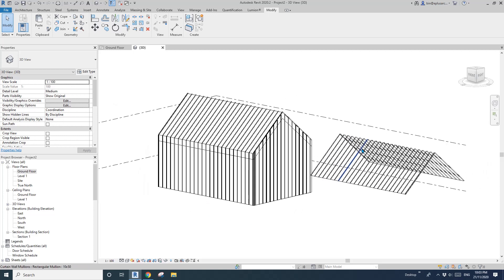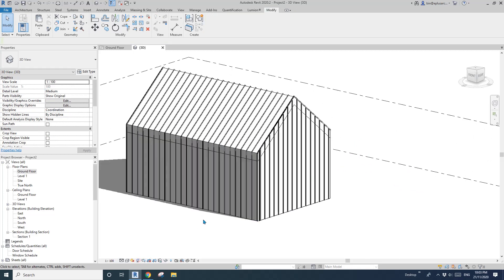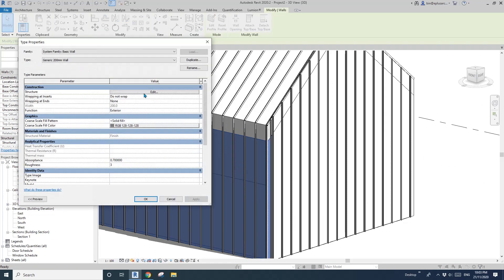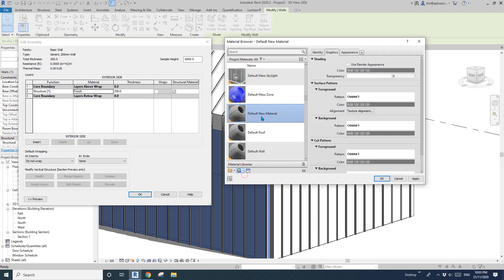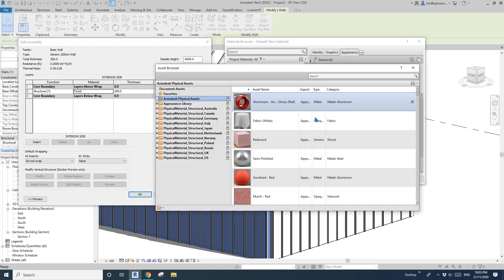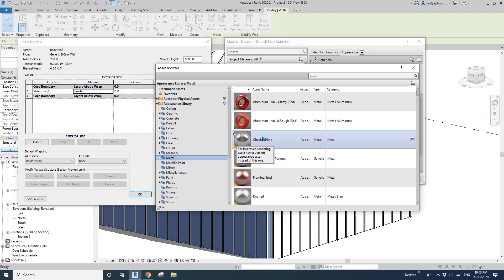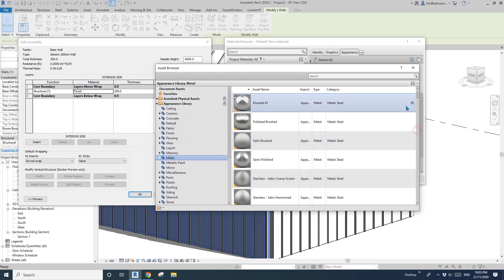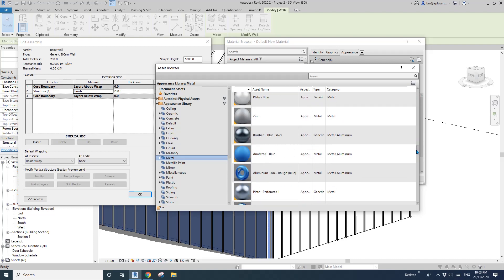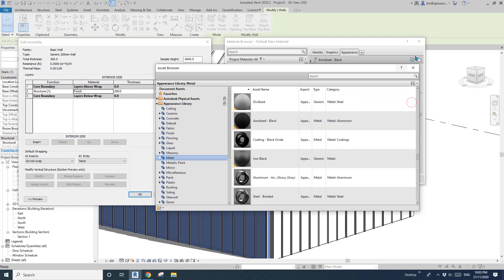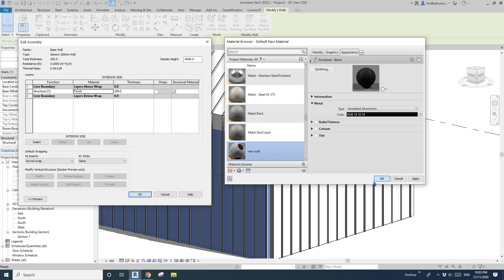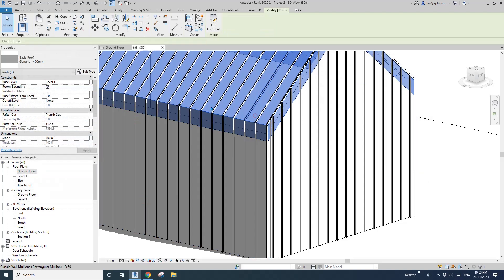I'll do a quick render to see how it looks and then change the material. Click on the wall, finish. I'll create a new material — go find some metal, a dark color metal. This one should work.